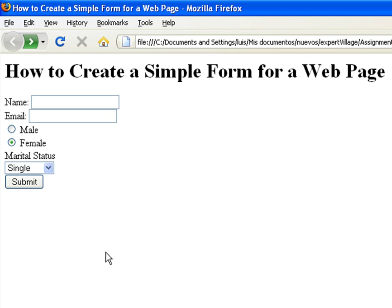You have seen forms every time a website asks you to create an account. Usually they look something like this.